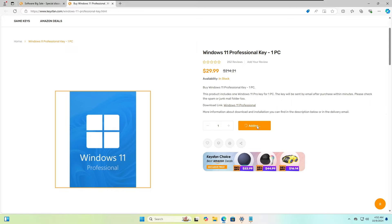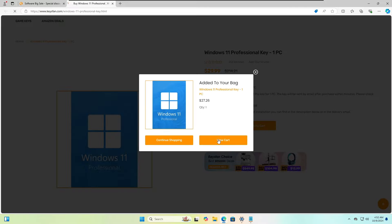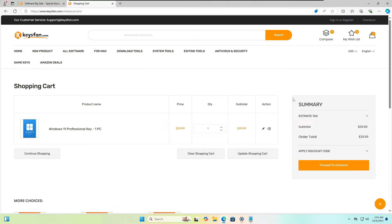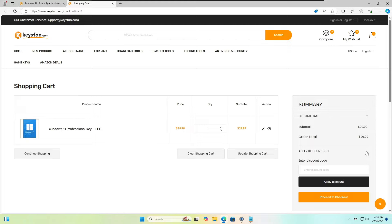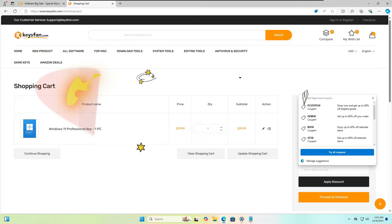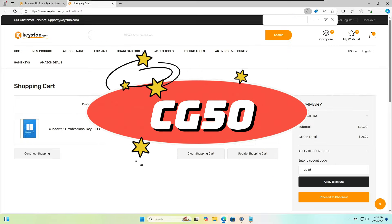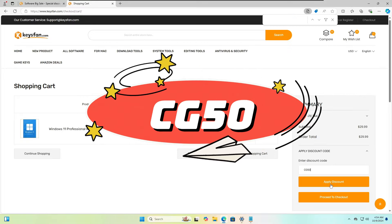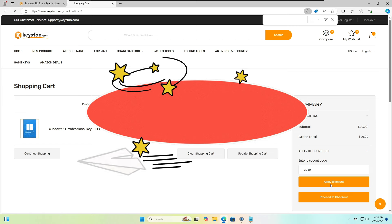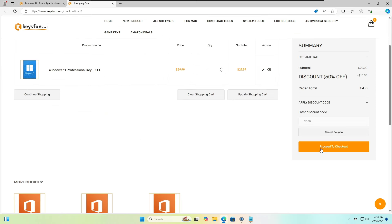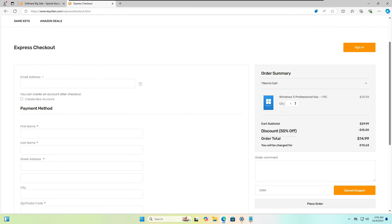So click on Add to Cart here, click on View Cart. Now here on the right-hand side you will find an option Apply Discounted Code. So you will have to click on the dropdown and you have to use my code that will be CG50, and then click on Apply Discount, then click on Proceed to Checkout.